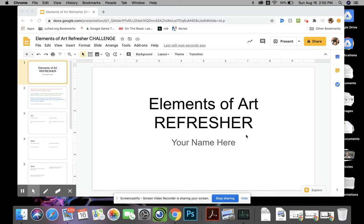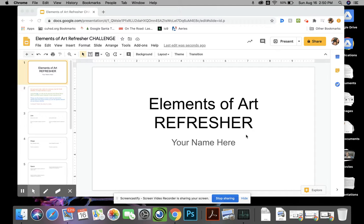Hello my amazing students, this is a video I'm making to help explain how to do this little challenge I'm giving you to refresh your understanding of the elements of art.